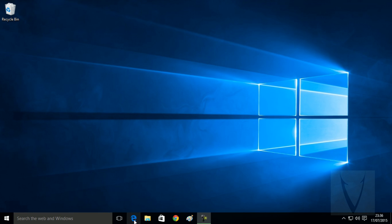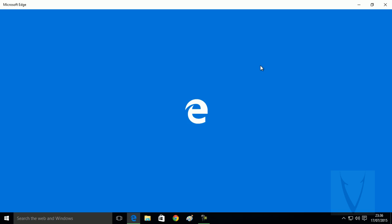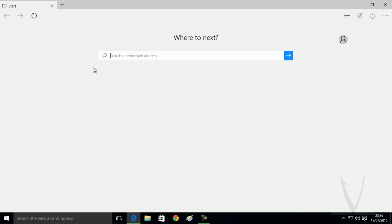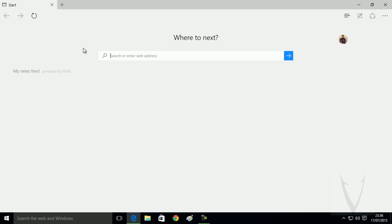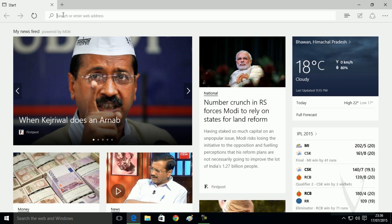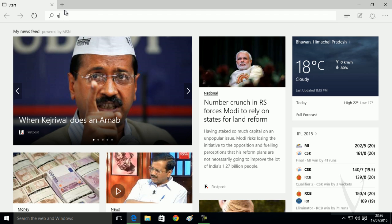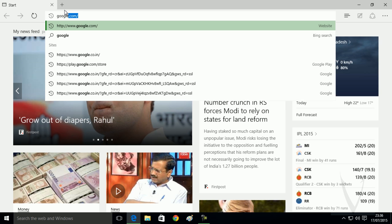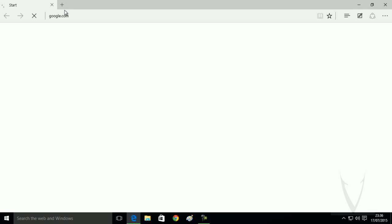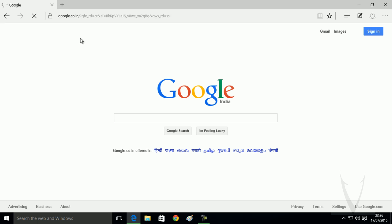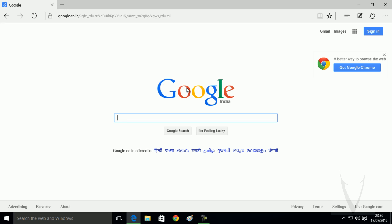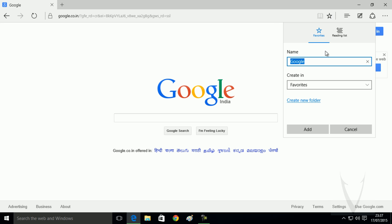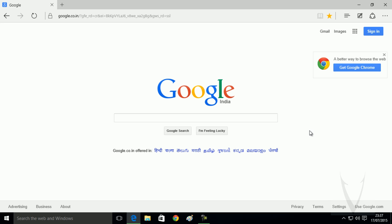Now here, you need to type google.com and hit enter. When Google search is open, you need to click on this icon and add Google search to your favorites list. Click add.